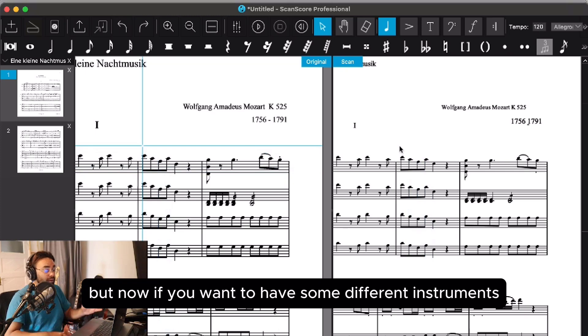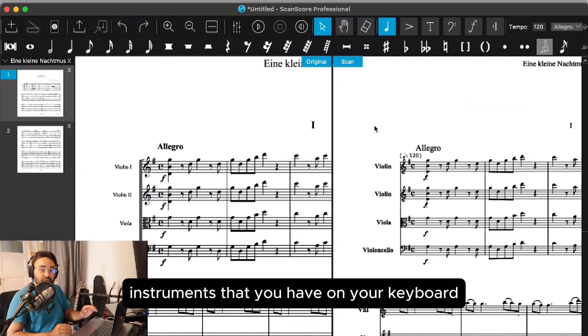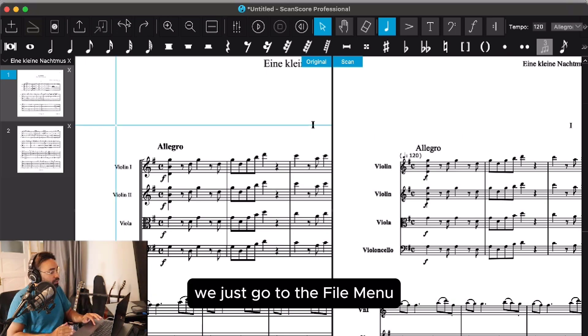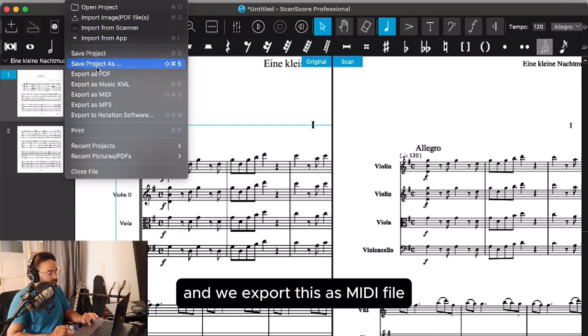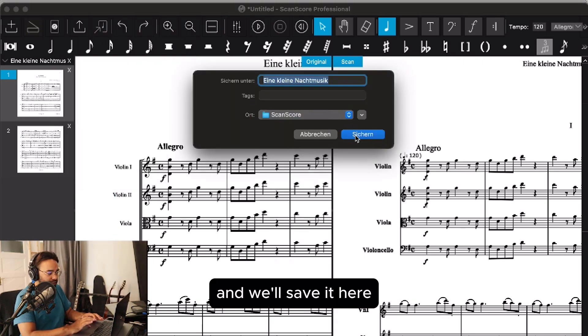But now, if we want to have different instruments, like third-party instruments on your keyboard or in your software like Logic, we just go to the file menu and export this as a MIDI file.